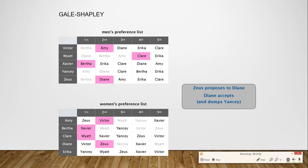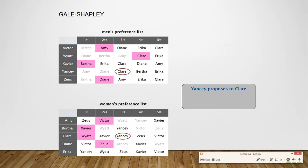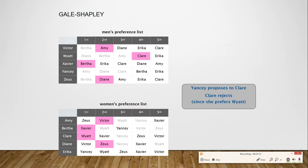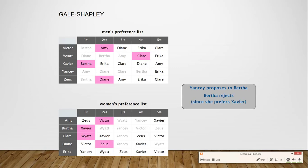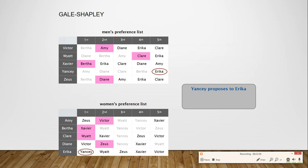Yancy is again unpaired and moves to the next girl on his list, Claire. But Claire rejects Yancy as she prefers Watt. Yancy then proposes to Bertha, who also rejects him as she prefers Xavier. Yancy now proposes to the last girl on his preference list, Erika, who is unpaired and accepts Yancy's proposal.